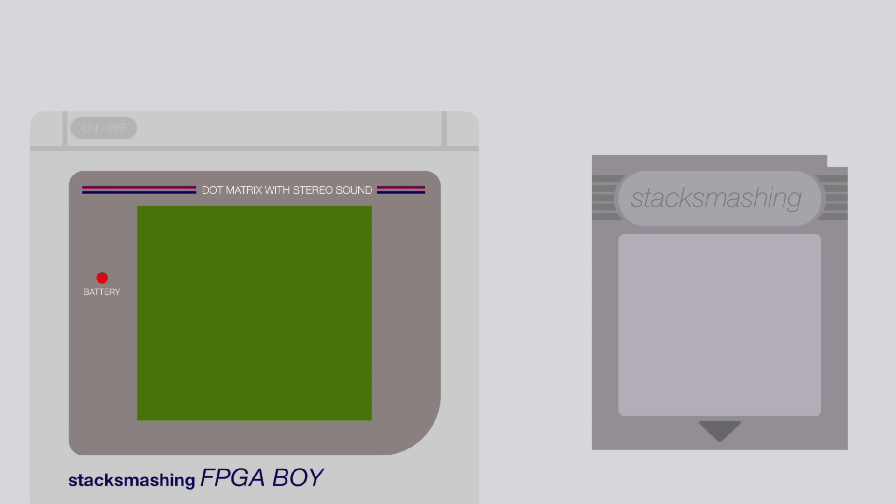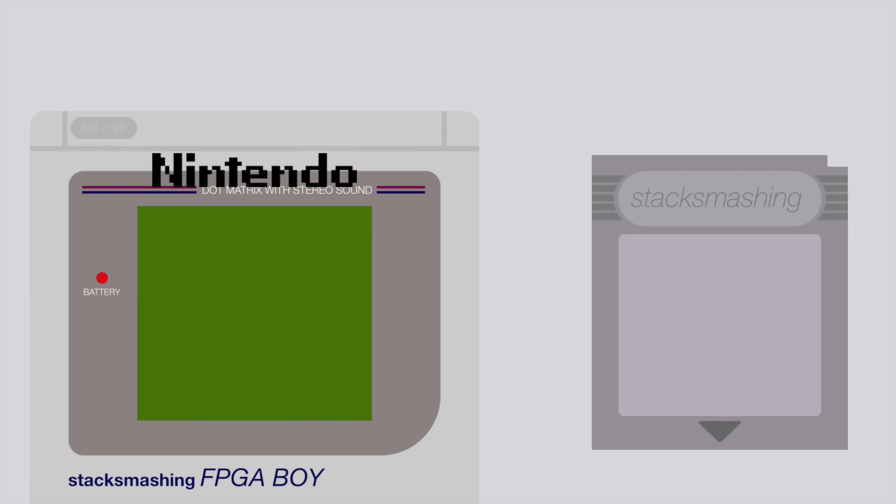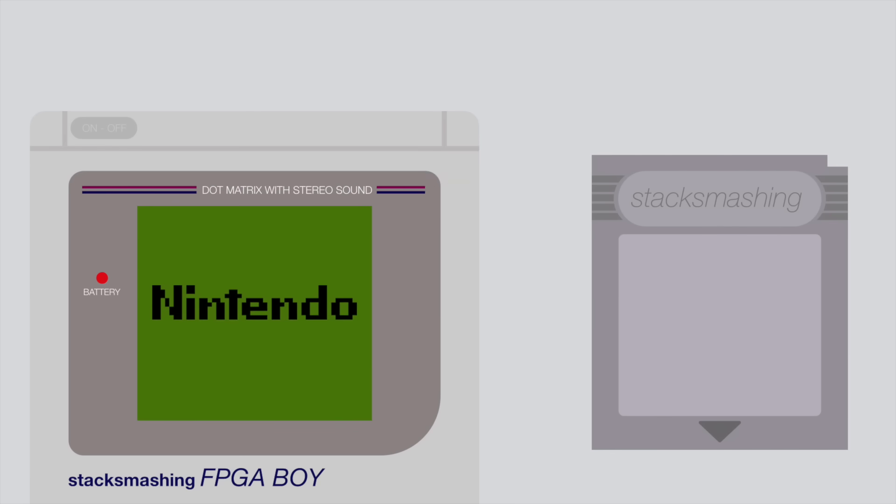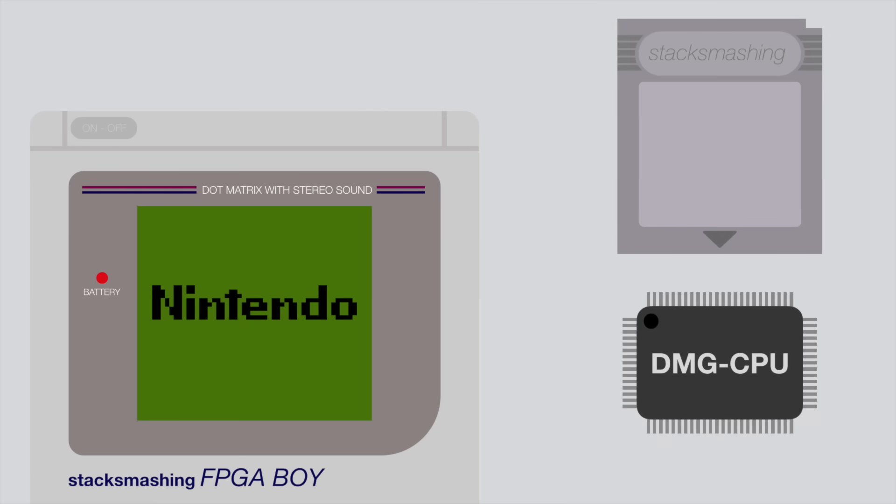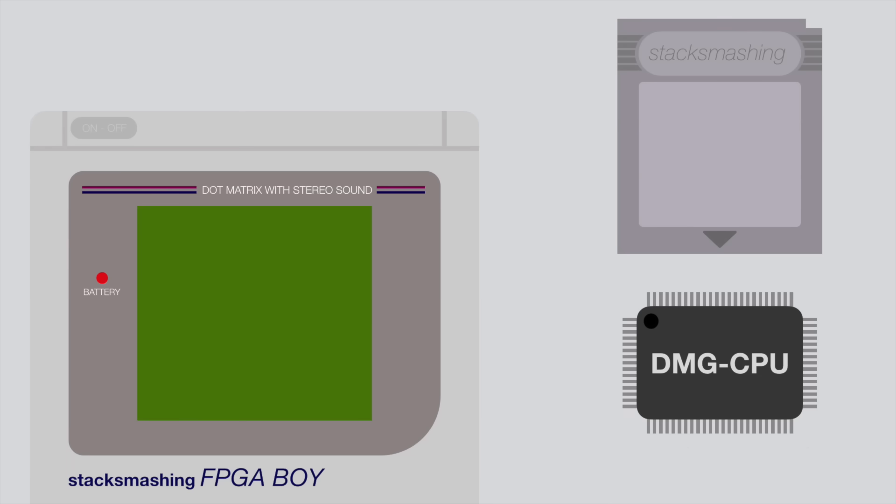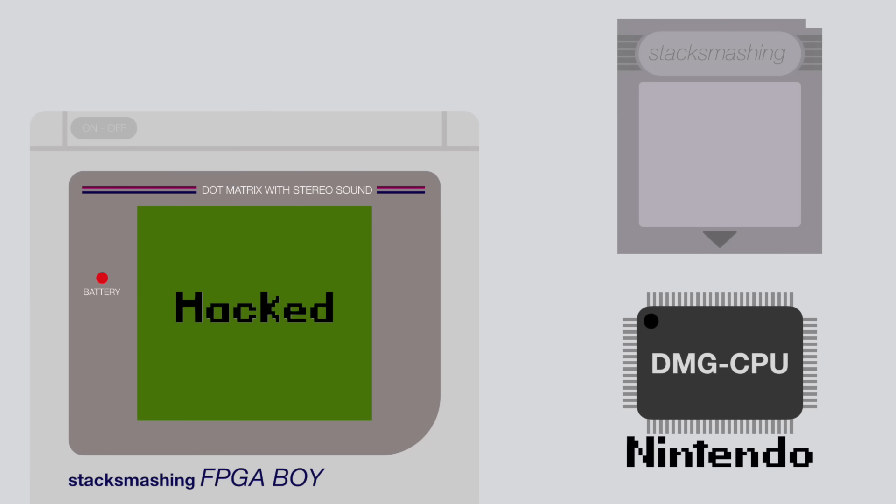When the Game Boy boots, it executes a small piece of code that is burned into the CPU. This is called the Bootstrap ROM. The Bootstrap ROM first copies the Nintendo logo from the cartridge into the video RAM, and then scrolls it down the screen until you hear the bling sound. Then it compares the logo stored on the cartridge with a fixed copy of the Nintendo logo in the CPU. If this comparison succeeds, the Game Boy will continue booting. If you would replace the logo on the cartridge, for example with the hacked logo you saw in the intro, the Game Boy will display the logo, bling, and then lock up, because the comparison between the Nintendo logo and the custom logo failed.